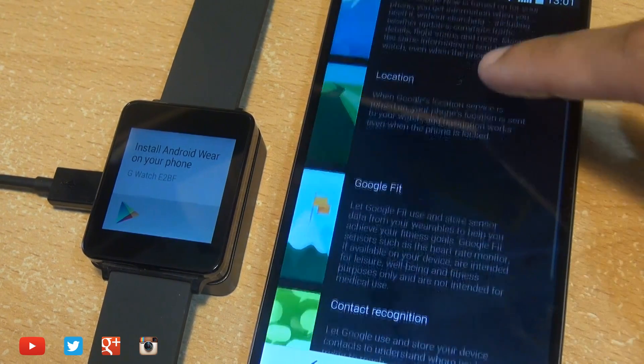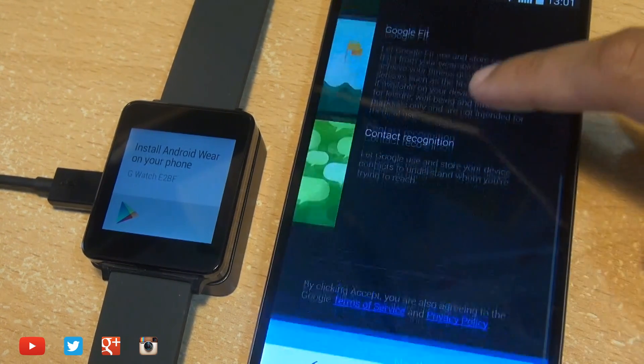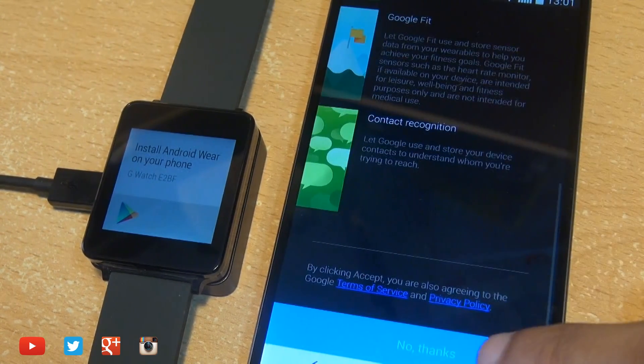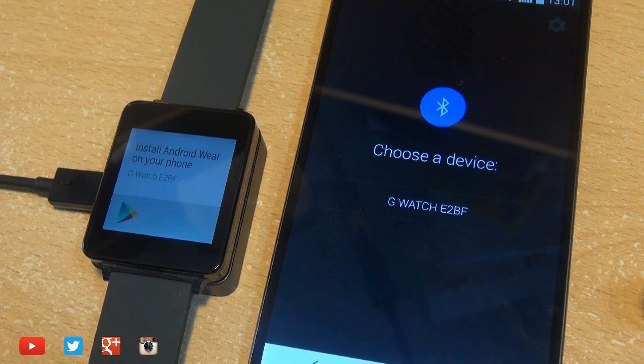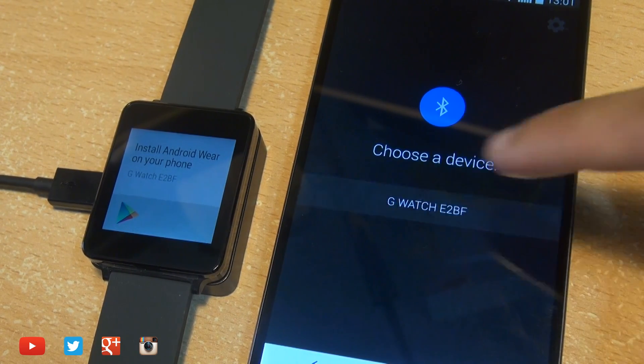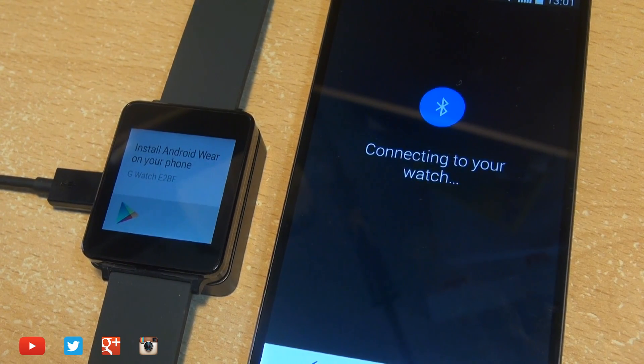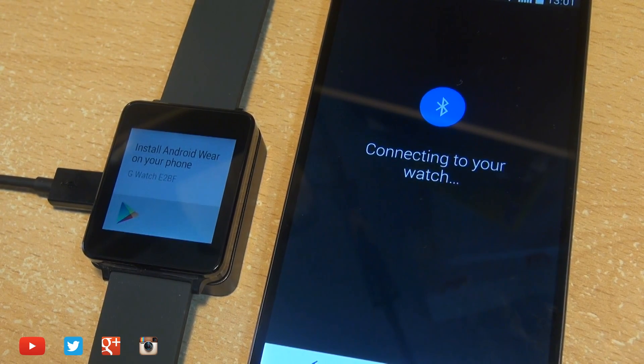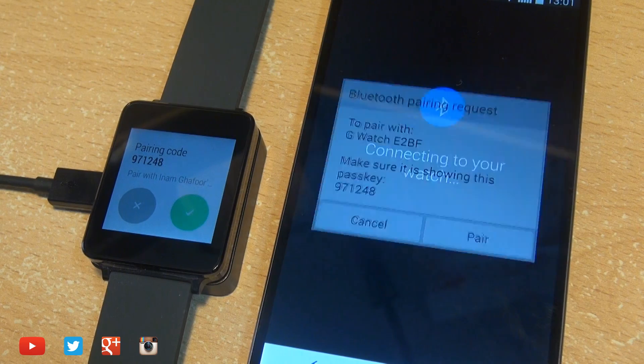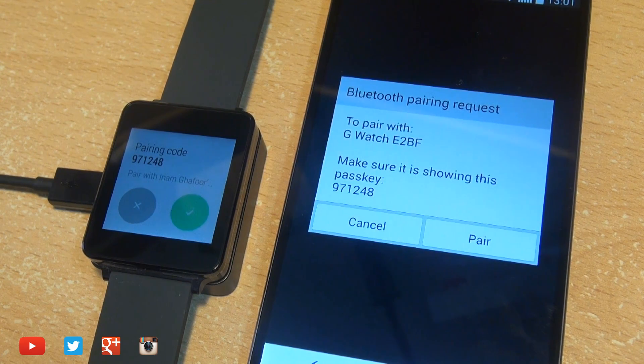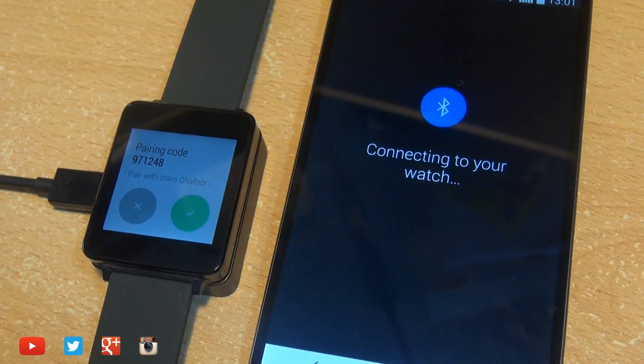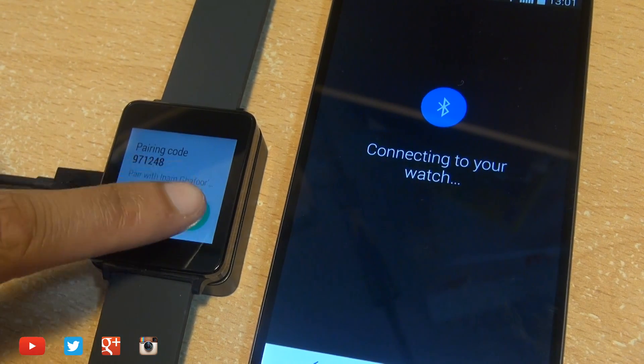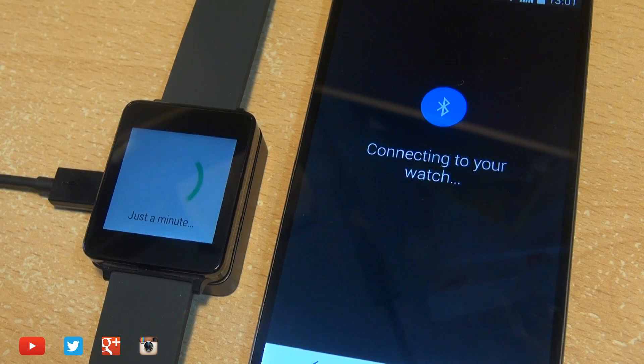Hit let's go and scroll down accepting the terms and conditions. It'll then give you a list of available devices that you can see via Bluetooth so select the G Watch and it'll connect up with your smartphone giving you a pairing code. Hit pair.